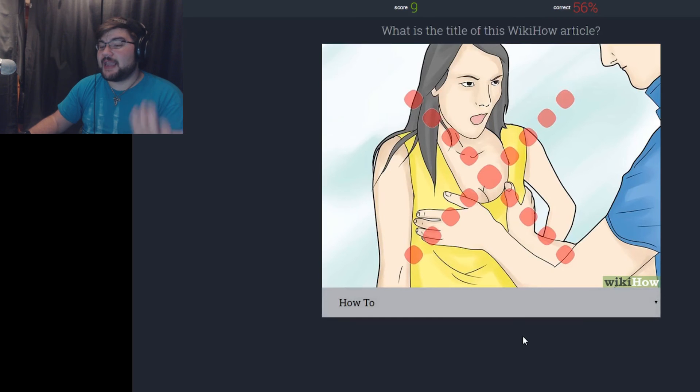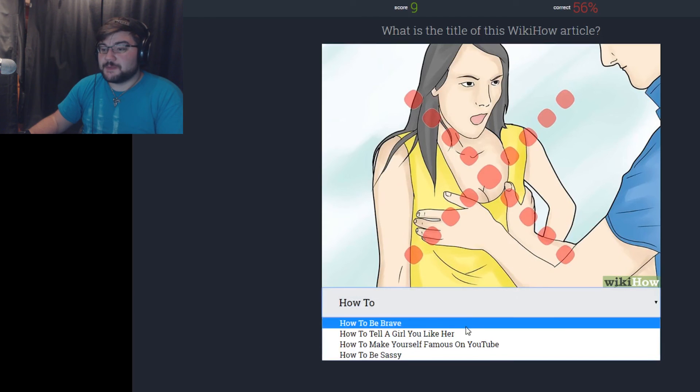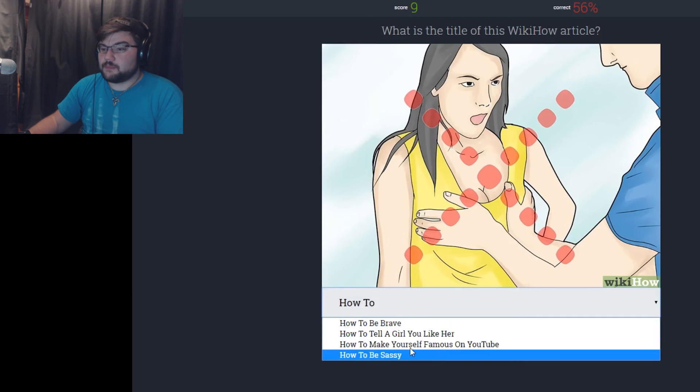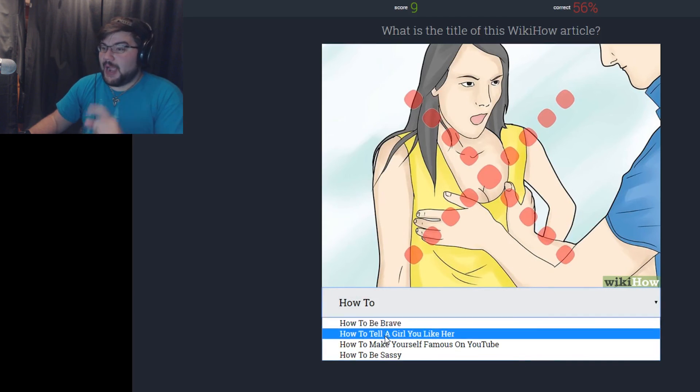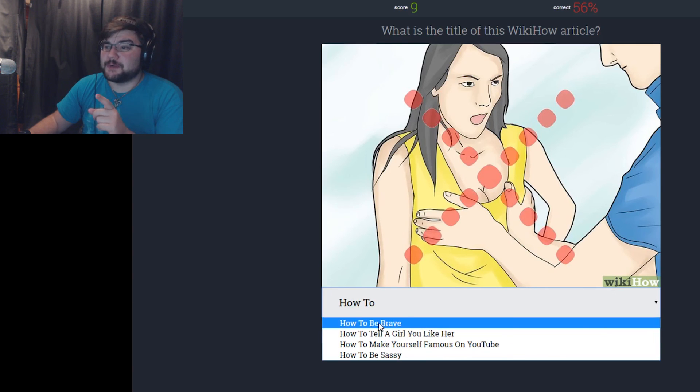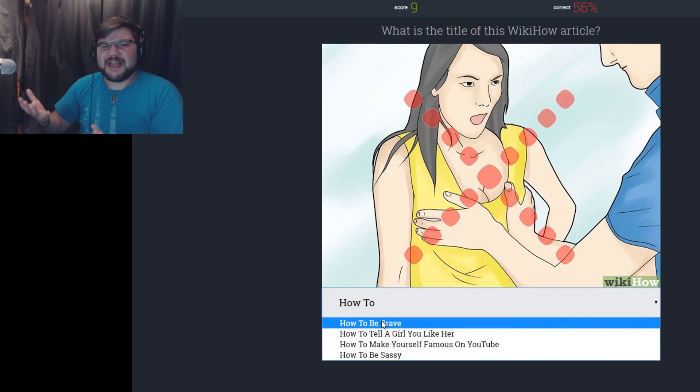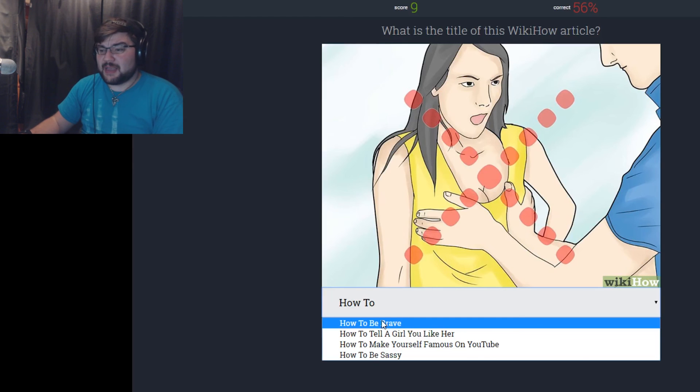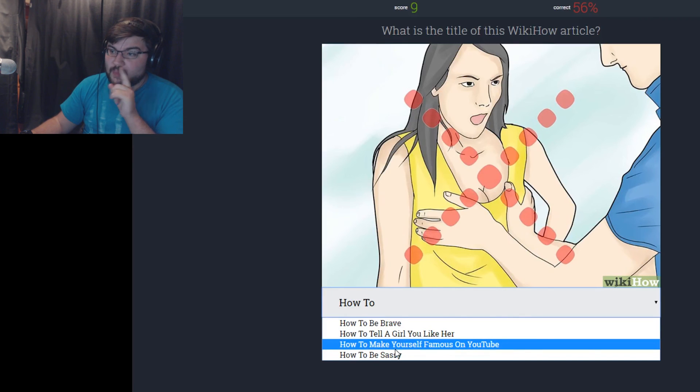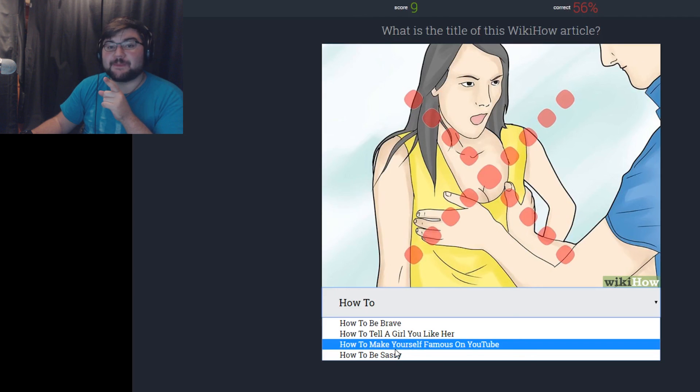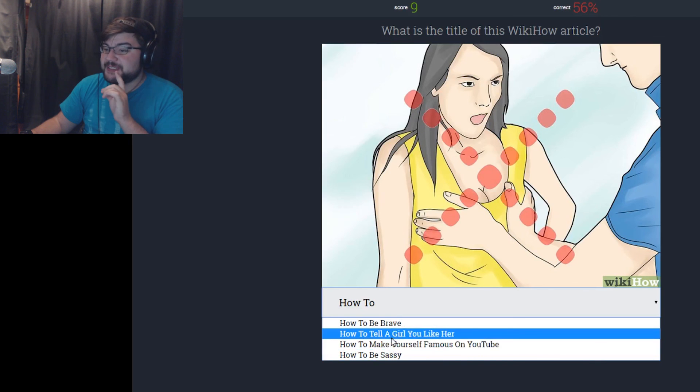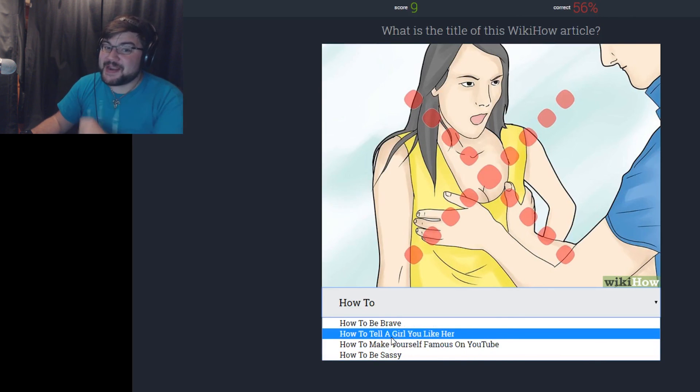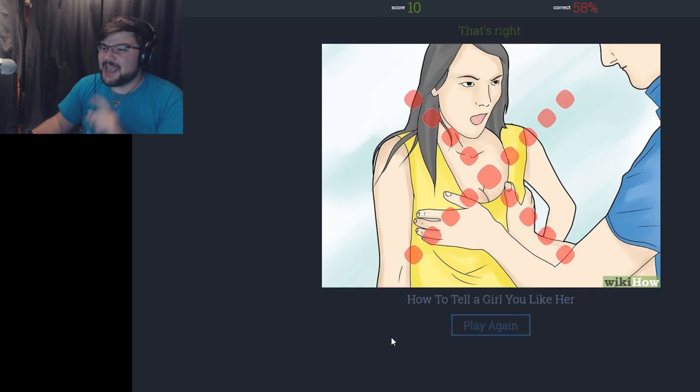I can't not do this one. How to not grab a girl's boobs. How to be brave. How to tell a girl you like her. I like you. That's creepy. How to make yourself famous on YouTube. Well, I don't think it's that way. Really don't think it's that way. How to be sassy. I'm gonna say how to tell a girl you like her, and this is not the way to tell a girl you like her. Yeah, that's what I thought.